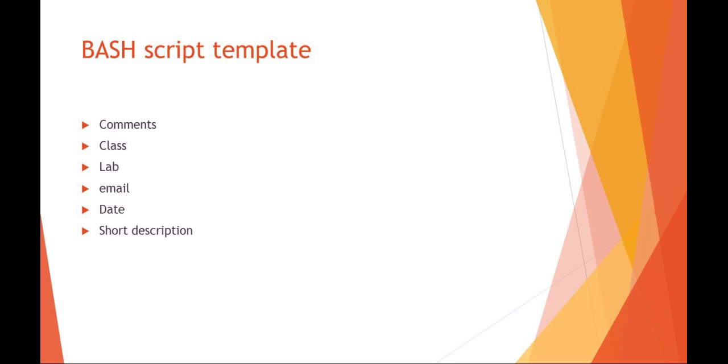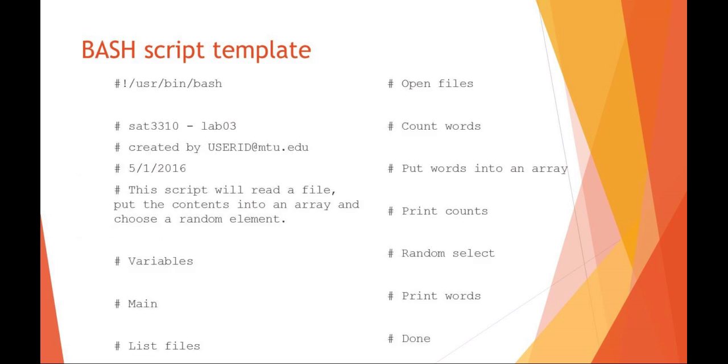I would use a template that includes things like variables, listing, opening files, all the major sections of your script. Here you see I also have an opening comment block. I start out with the shebang, which tells me where my bash GNU program lives. I've also got general information about the script.